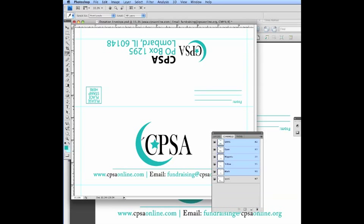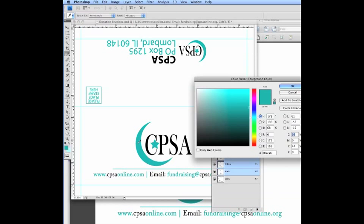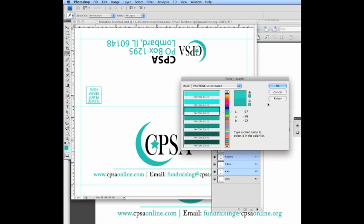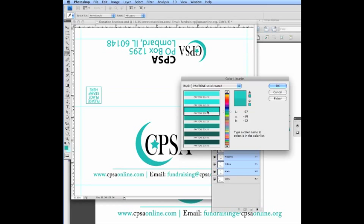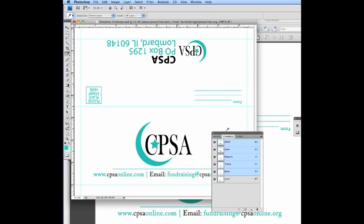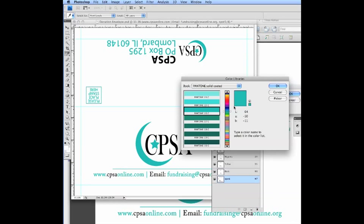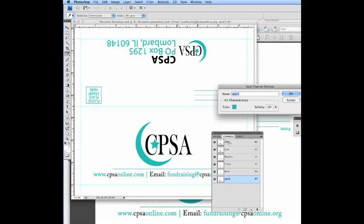And now we have our spot here. And what you could do is to know what the PMS color is, use the picker here. And then if you go to color libraries, Photoshop will automatically try and match the closest PMS color to the color that we have selected. So between these two, this one's probably the closest. So this is a Pantone 3262 coated. So you might want to write that one down. And we could even assign that here if we wanted to. 3262. Close enough, anyway.